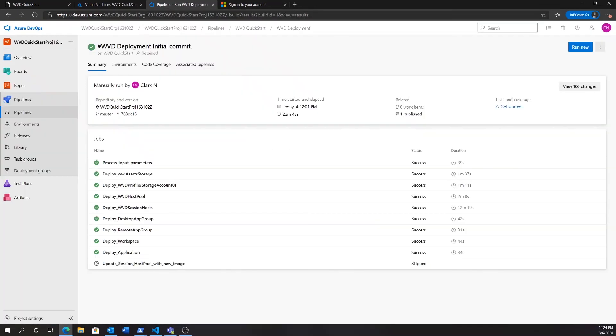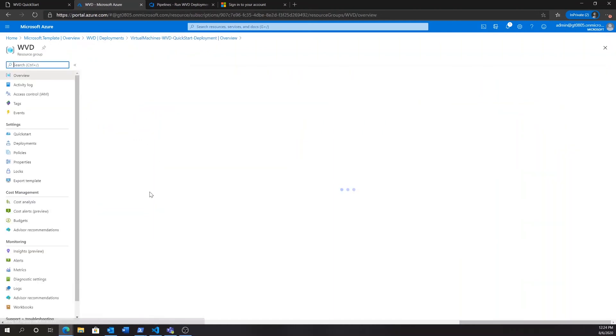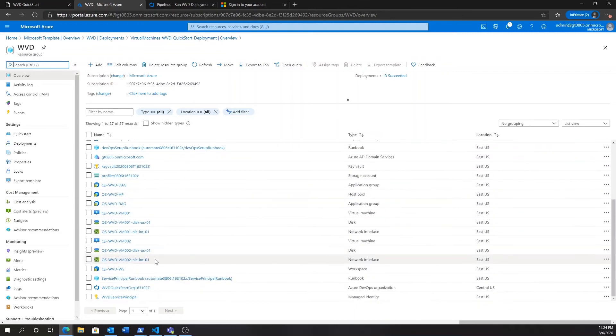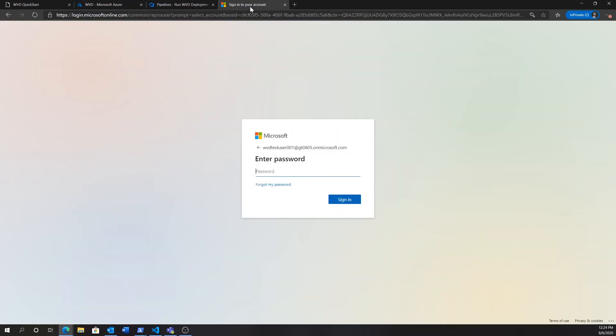So, if we navigate back to the Azure portal, in our resource group, we can just take the last part of our DevOps organization name, the part that starts with org. We're just going to copy that and paste it as password here. The only thing we're going to do is we're going to append an exclamation point at the end, as you can see here. And that will be the password for our test user.